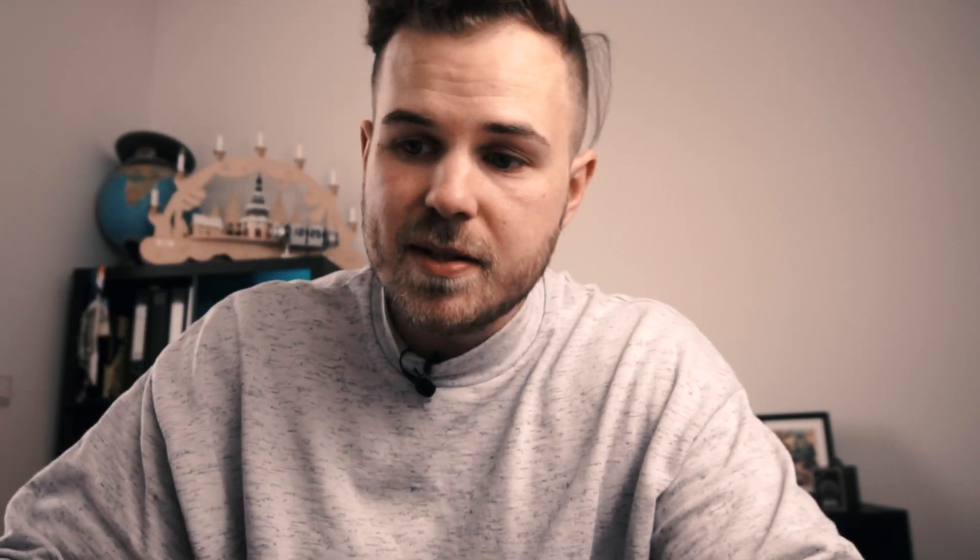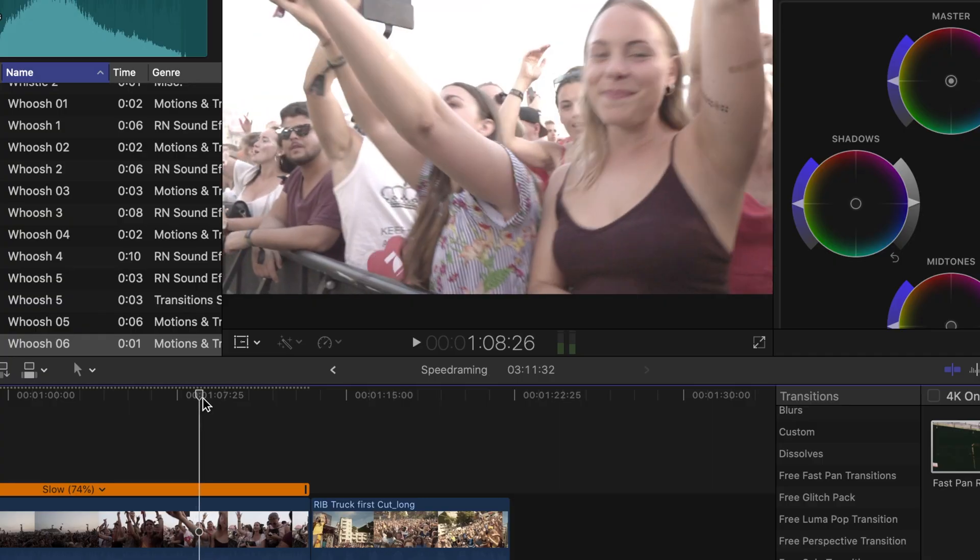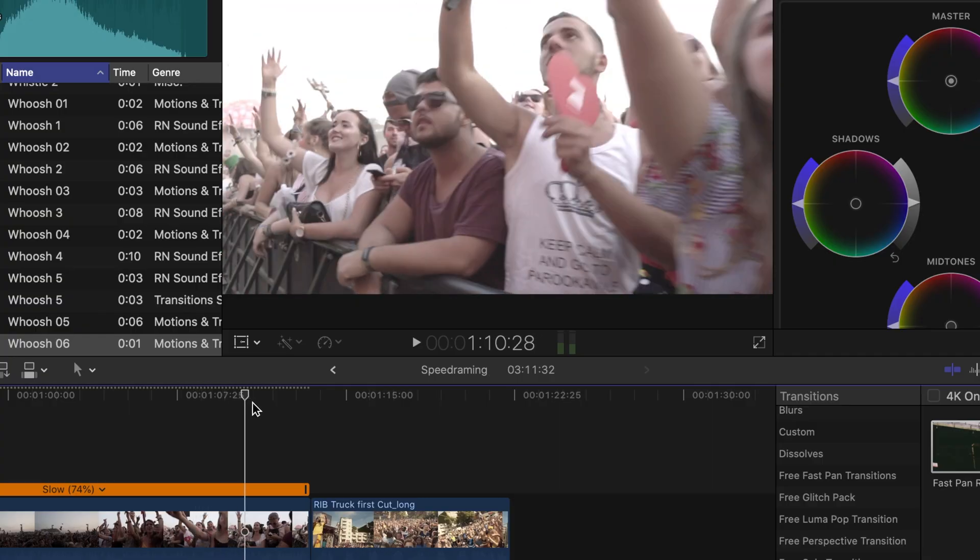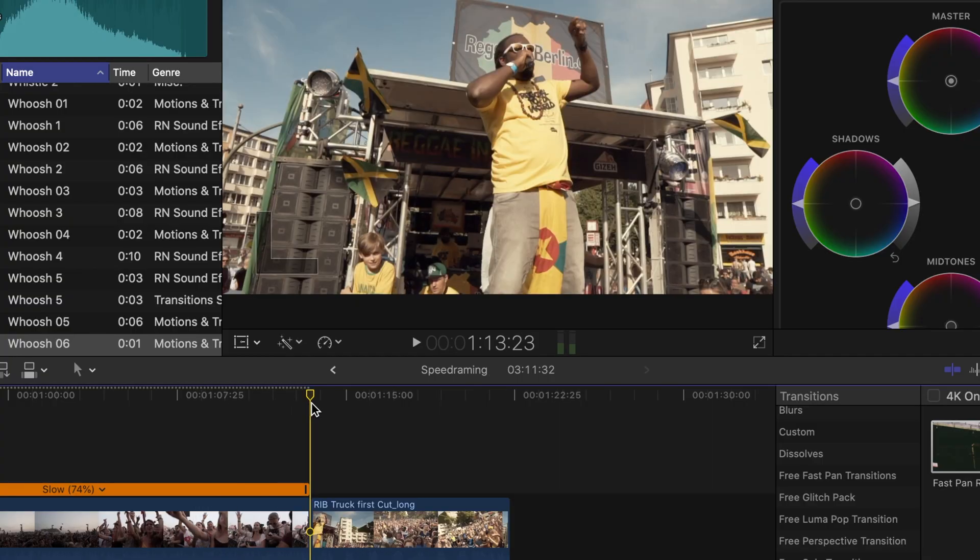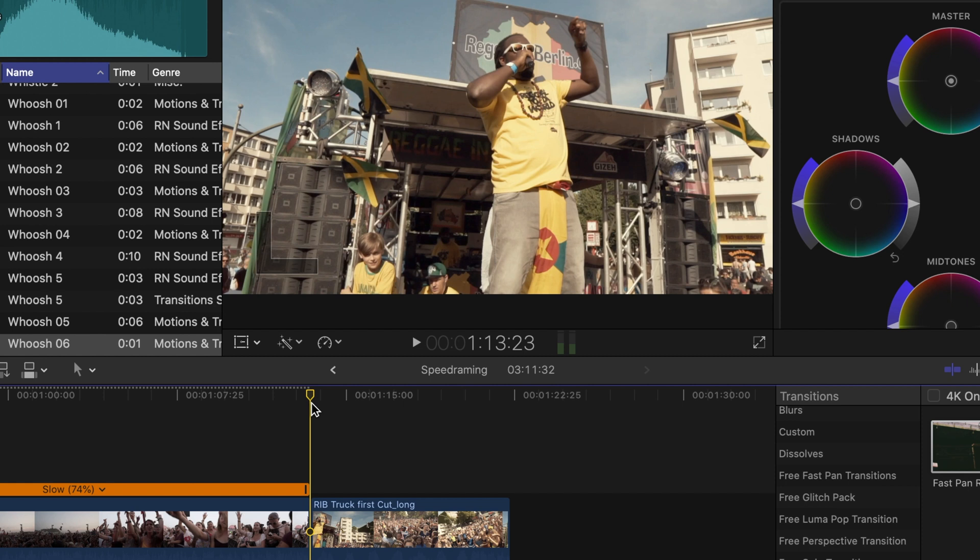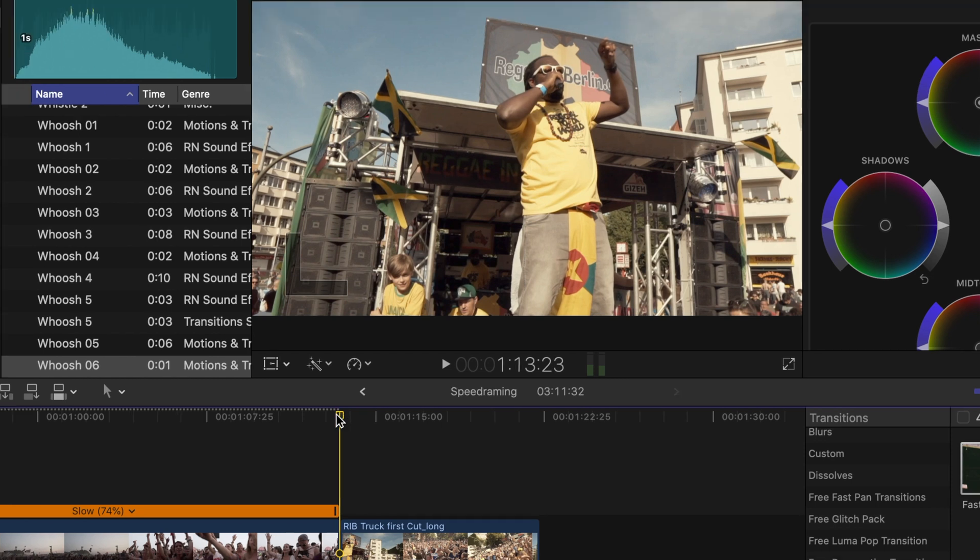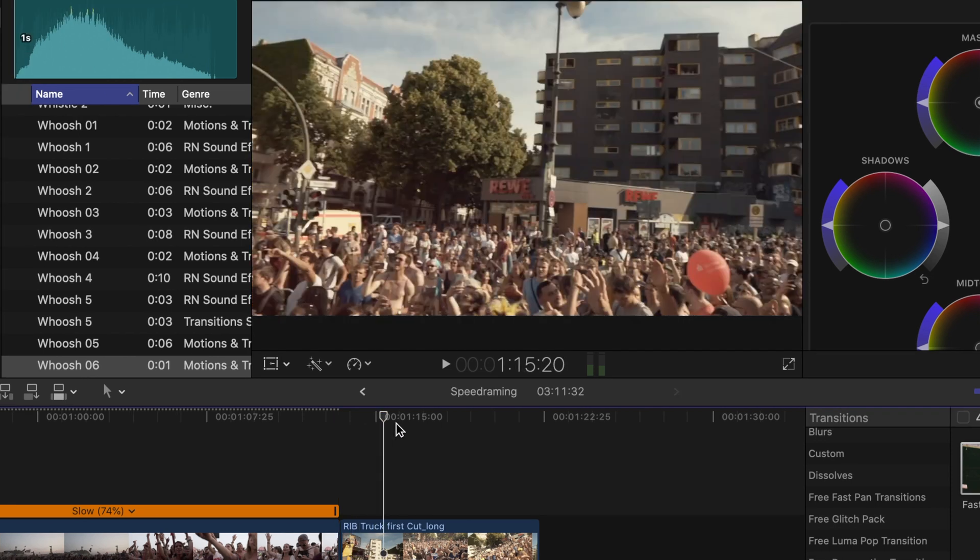So let's talk about speed ramp transitions and how you could use those speed ramps to make amazing transitions. So the first clip ends with a camera pan to the left while the second clip starts with a camera pan to the right.